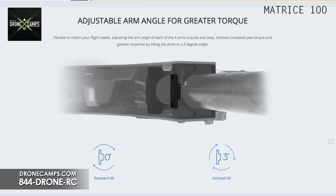The next great feature is adjustable arm angles for greater torque. You can tilt the motors forward for greater torque and faster response for more agile flying. DJI offers three-degree pitch brackets for a more aggressive flying style, or zero-degree pitch parts for nice stable flight, depending on what you're looking for.